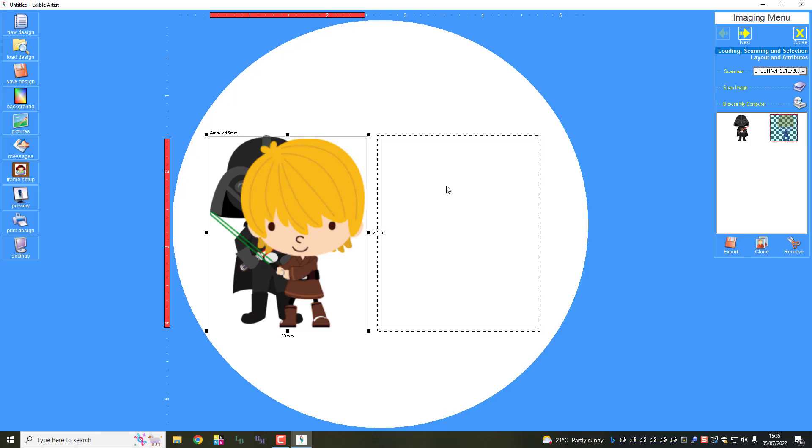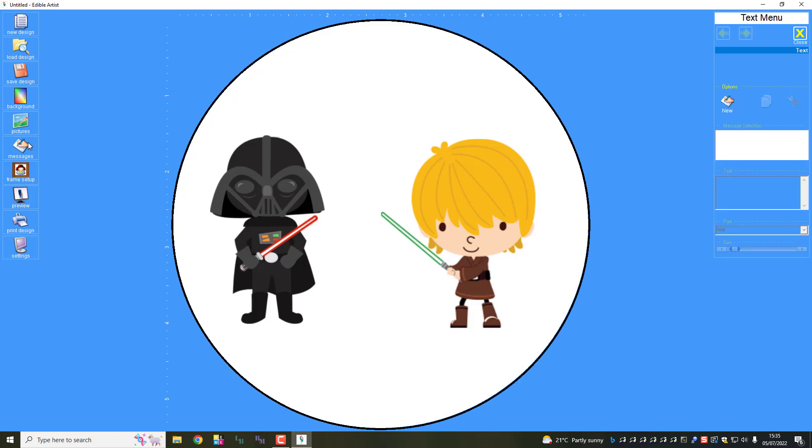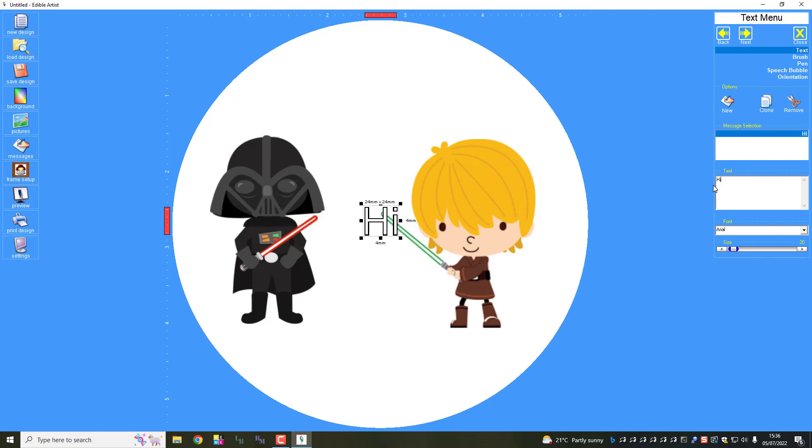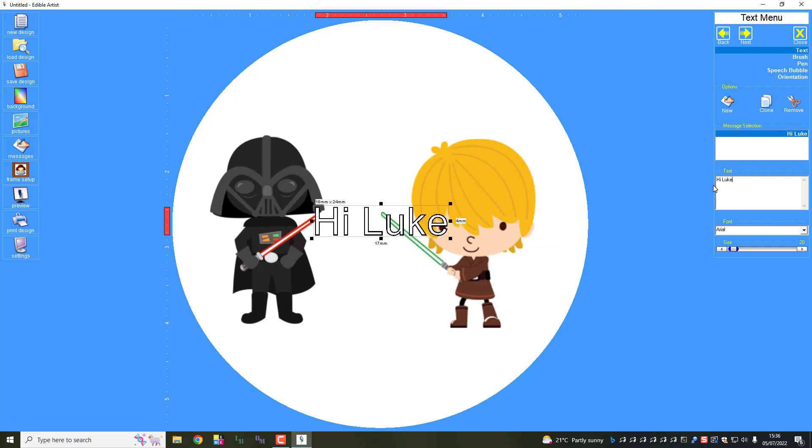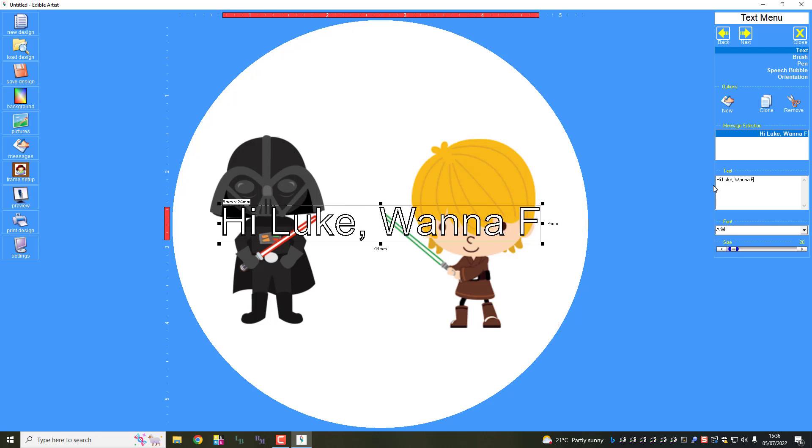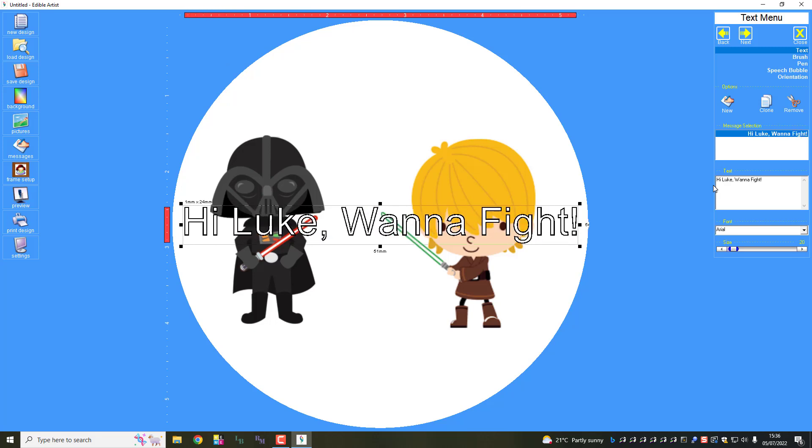Even in life people are sometimes taller, so we'll just go with that, and there we go, that's our images there. Now how will we put messages in? Hit the message icon, come over to new message. Okay, your text goes here. You're coming to the edit box just here and start typing: Hi Luke, wanna fight.